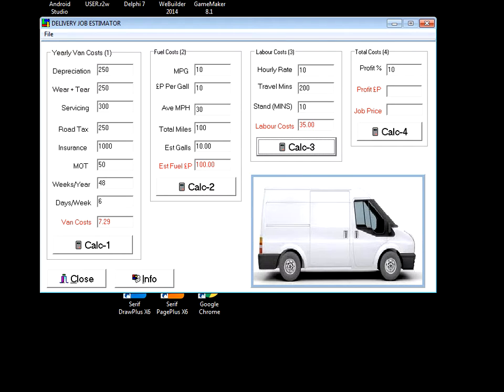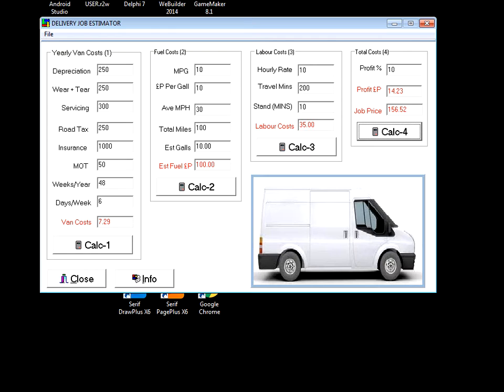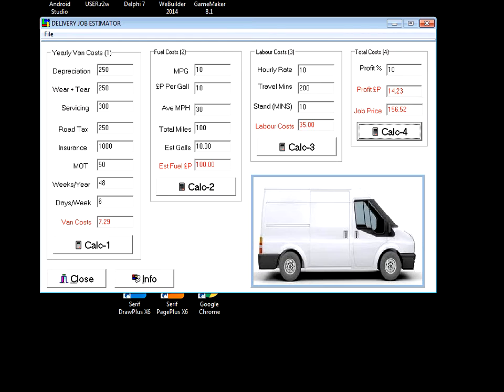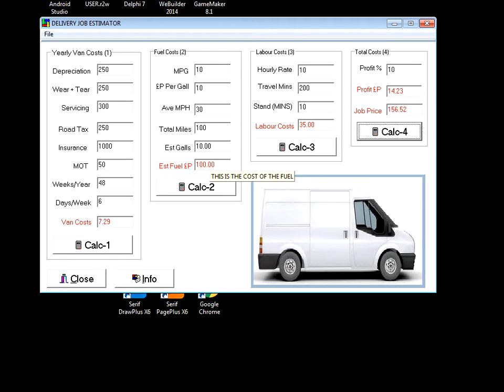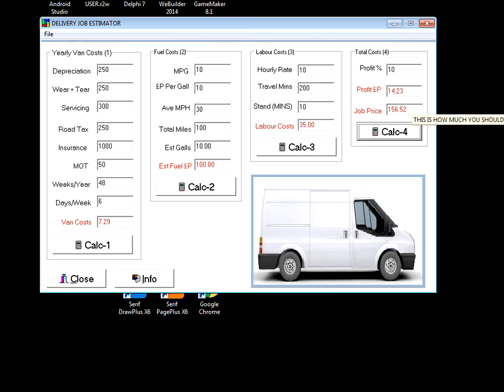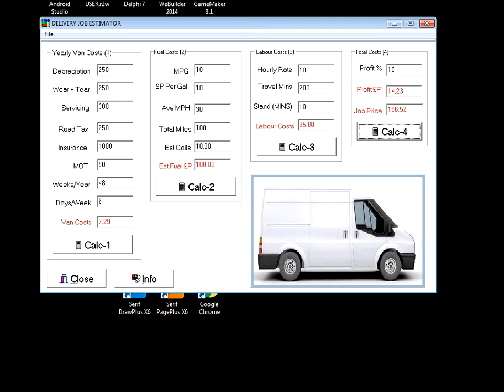It says that the labor costs are going to be thirty-five quid, and let's say you want ten percent profit. The profit you'll get is fourteen pounds twenty-three, and the job price is 156 quid. Basically, what it's saying is to cover the costs for the van, fuel, and your time at these values, you should charge 156 pounds 52 pence to travel 100 miles or 200 minutes of your time.